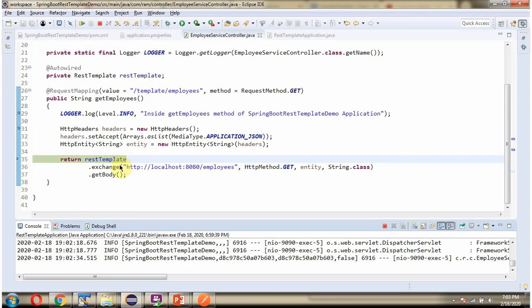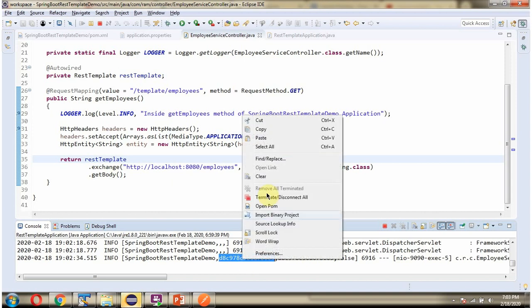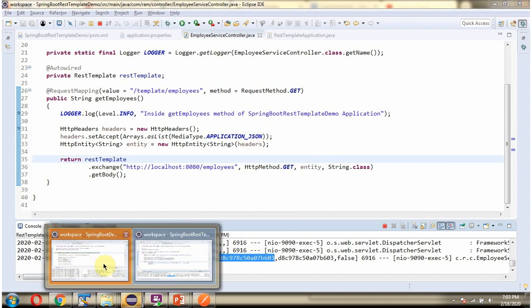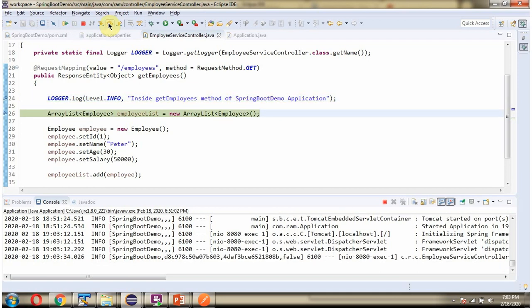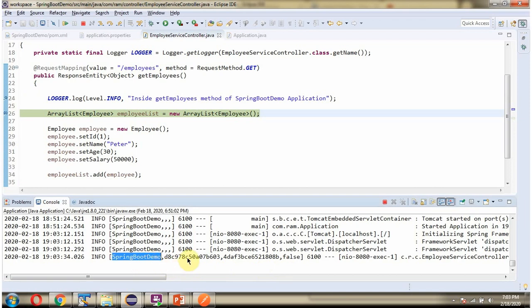From here, using rest template, we are making a call to the springboot demo microservice REST endpoint. The request reaches the springboot demo microservice, and here it is printing the log — application name, trace ID, span ID, and Zipkin export.